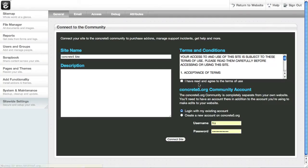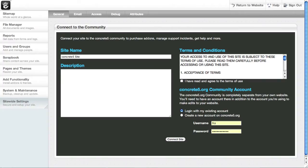That's going to bring up concrete5.org inside of this window. Now, if you haven't already made an account on concrete5.org, you'll need a separate account for that. That's not the same account we just made to build this demo site. That is an account you have on concrete5.org. I already have one, so I'm going to log in with my existing account.